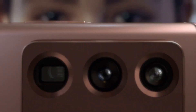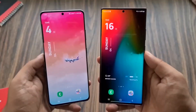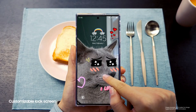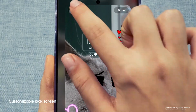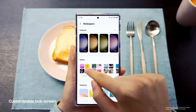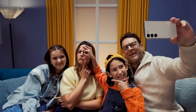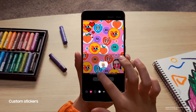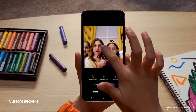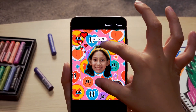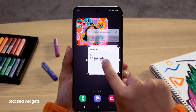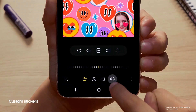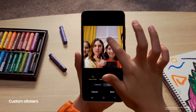With One UI 5.1, you can easily turn any object or subject from an image into a sticker. To do that, open the stock gallery app on any Galaxy device running One UI 5.1, find and open an image you desire, and then long press on any subject in the image. That part of the image will be clipped automatically using AI.